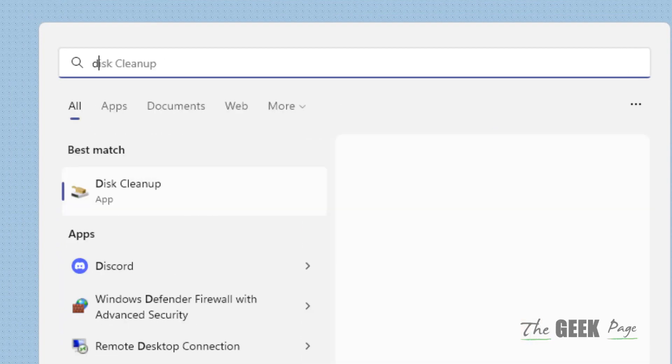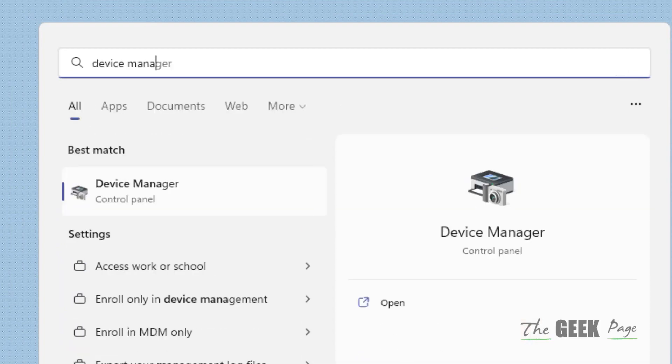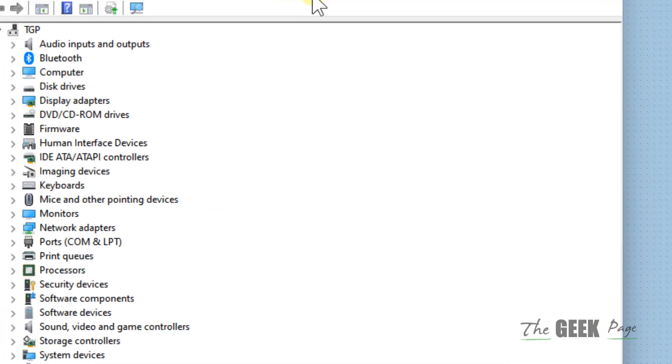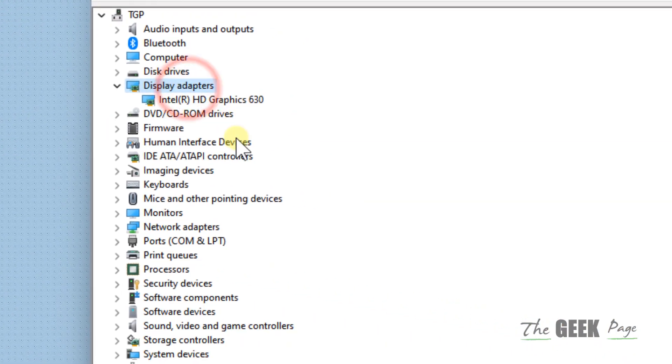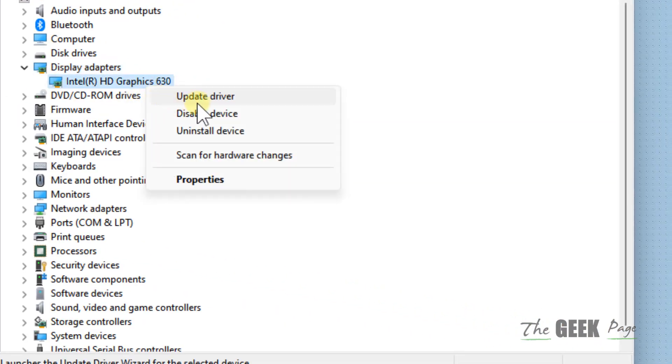Now if this does not work, there is one more thing which you can do. Just search Device Manager, click on Device Manager to open it. What you have to do is double-click on Display Adapter, right-click and click on Update Driver.